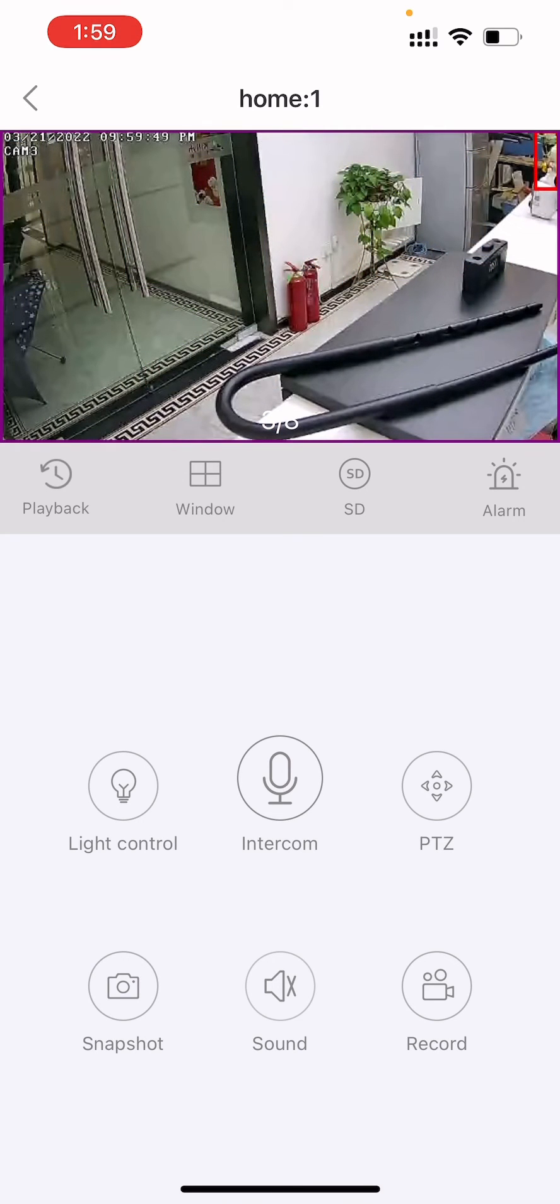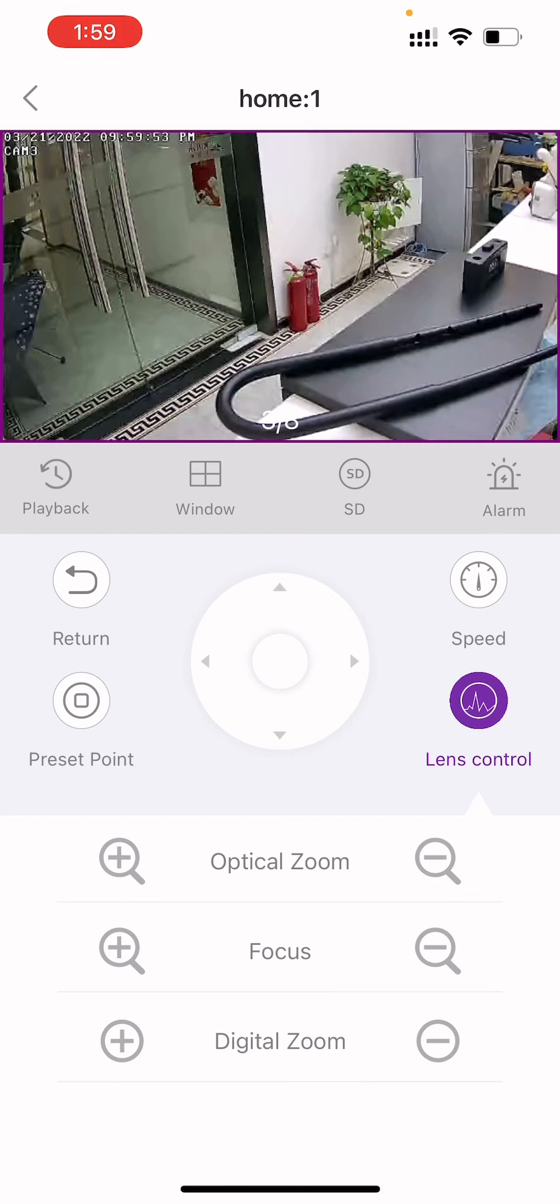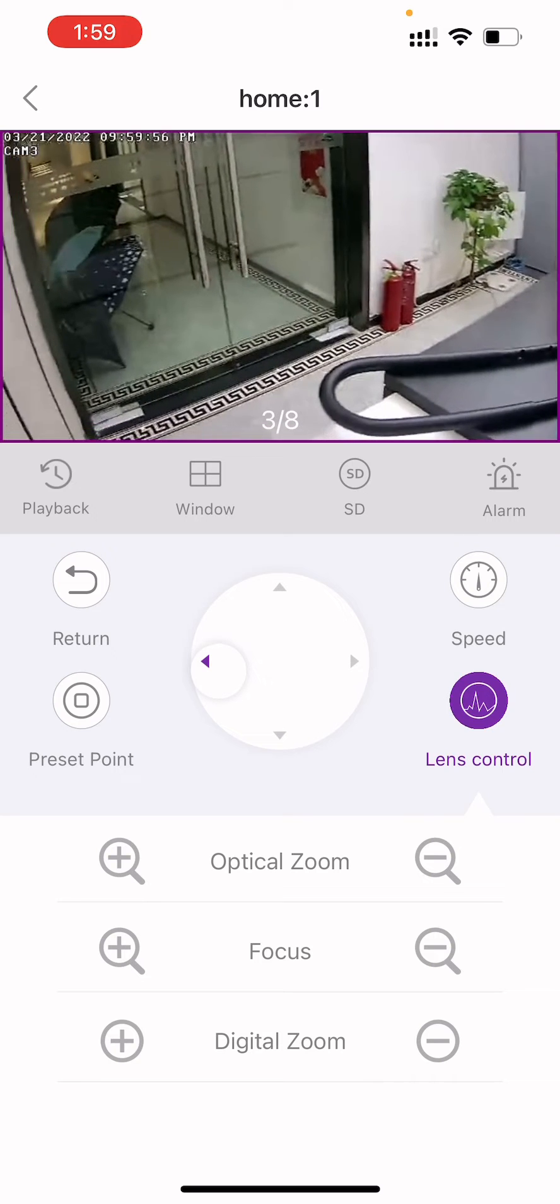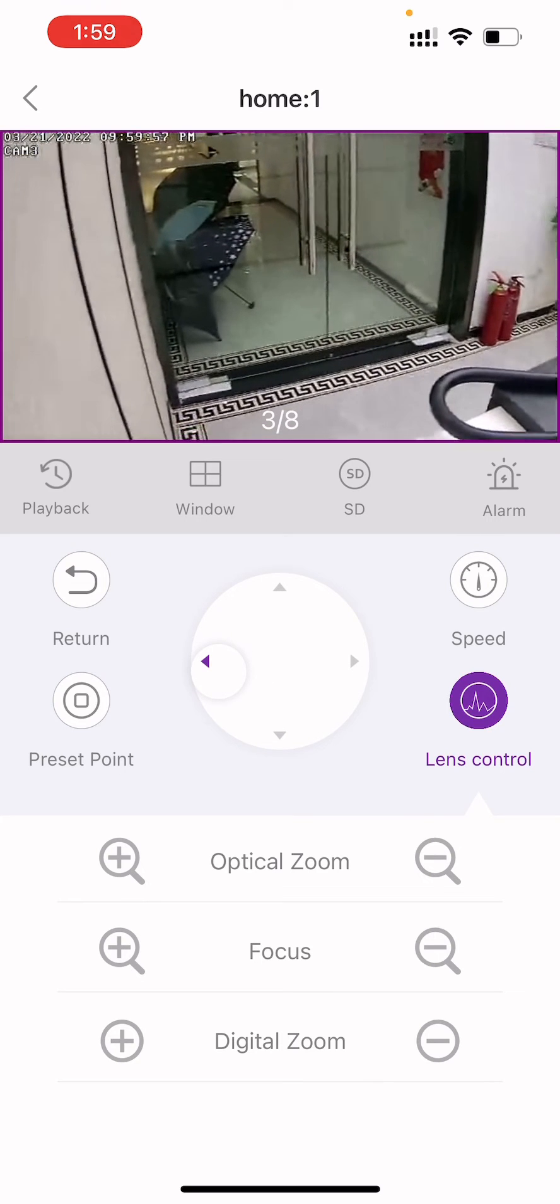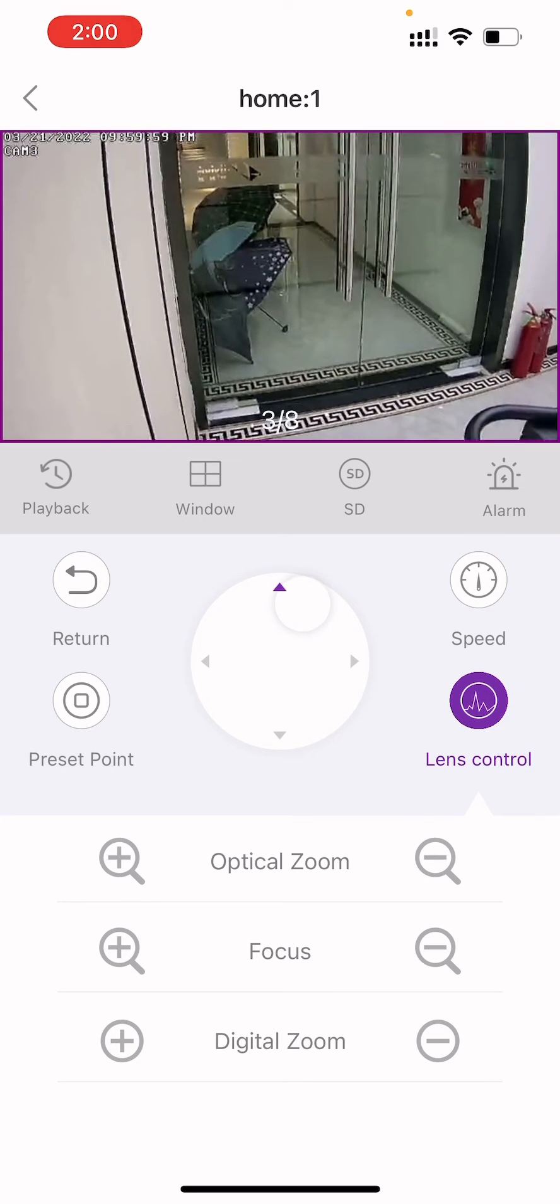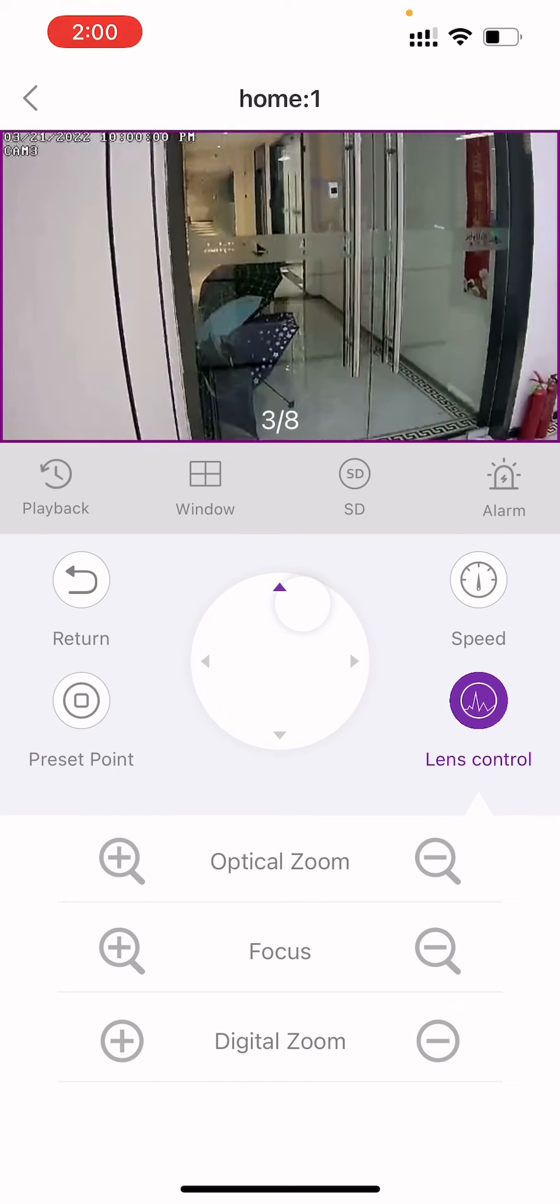Tap the PTZ button and press the control buttons to move the camera left, right, up and down.